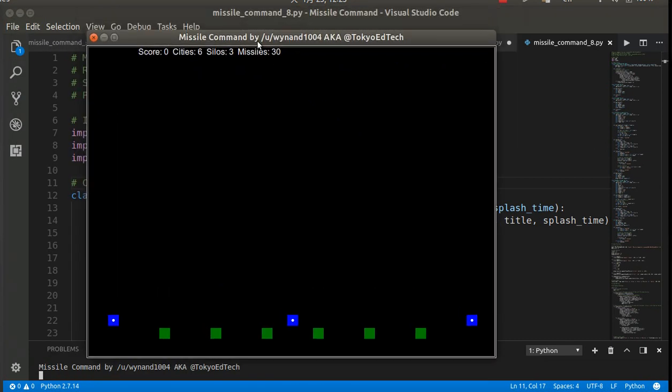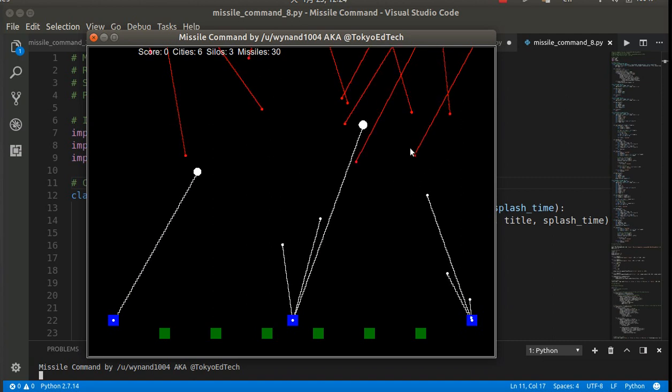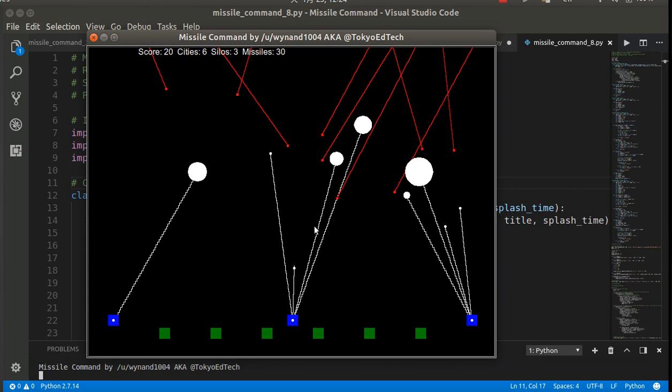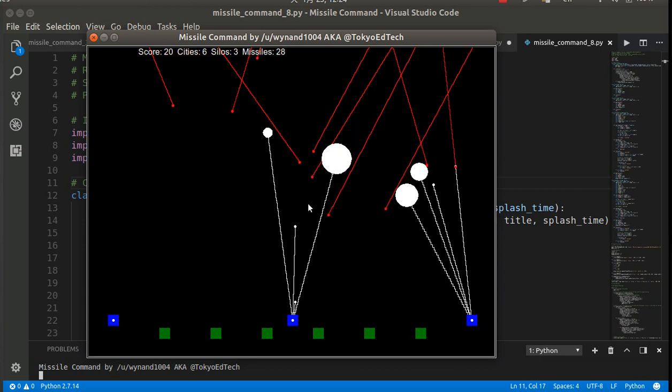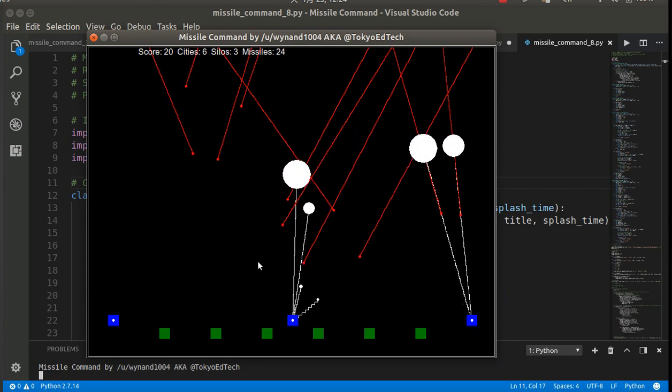So I have 30 missiles left. So when one explodes, that number should go down, I hope. Yep.